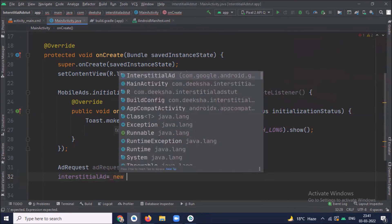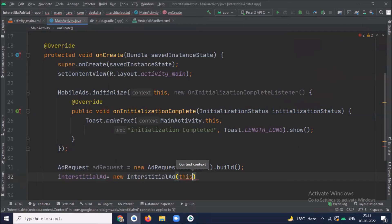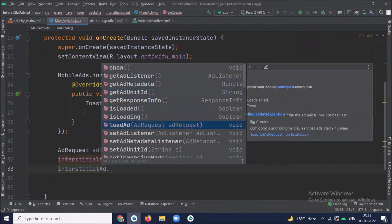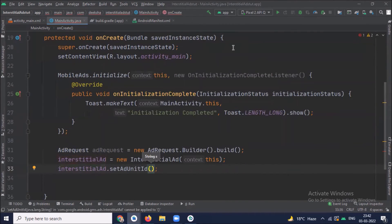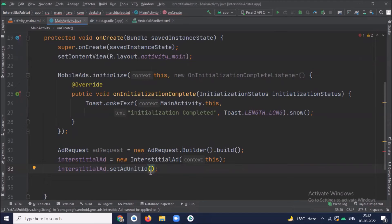Now we initialize interstitial ad. Then set ad unit ID. Here we pass our ad unit ID that we have created in AdMob account.